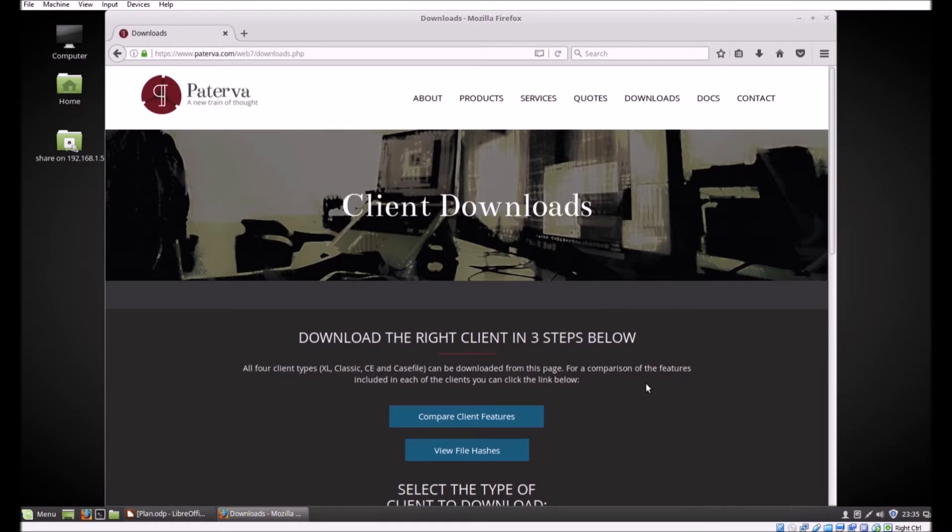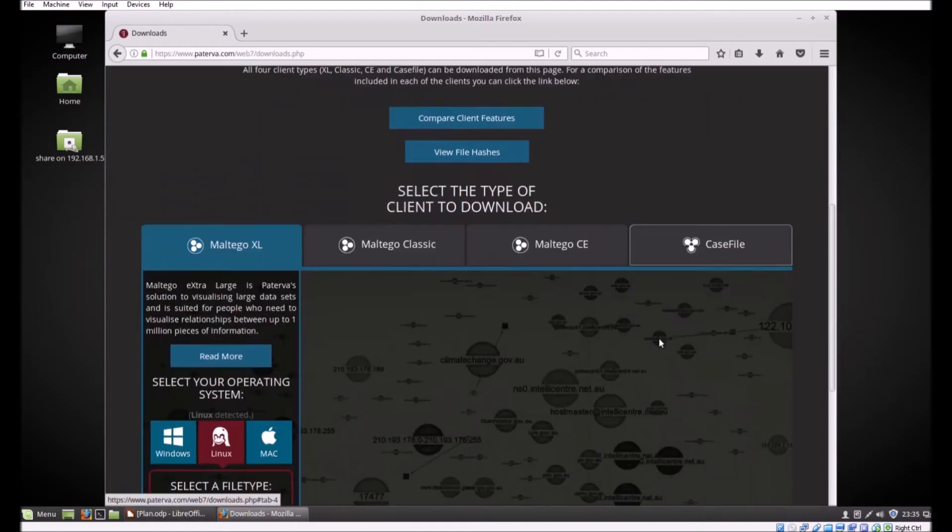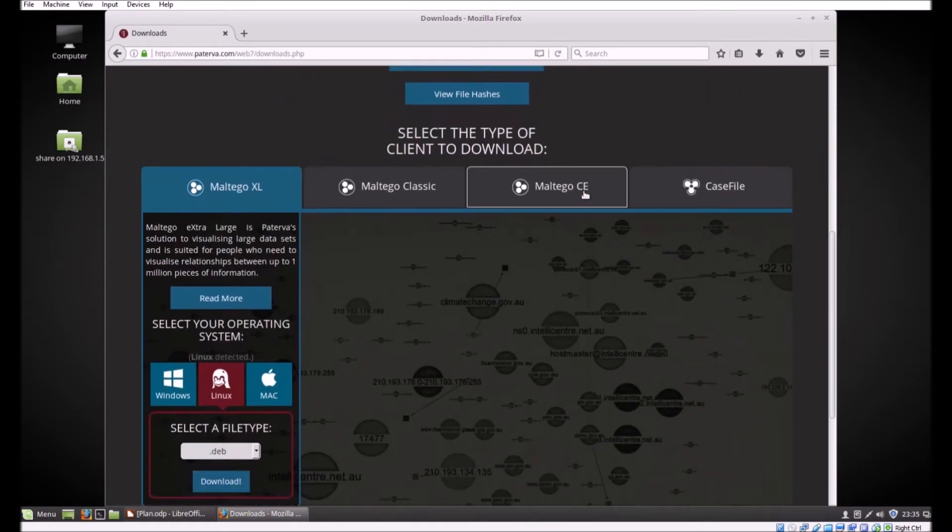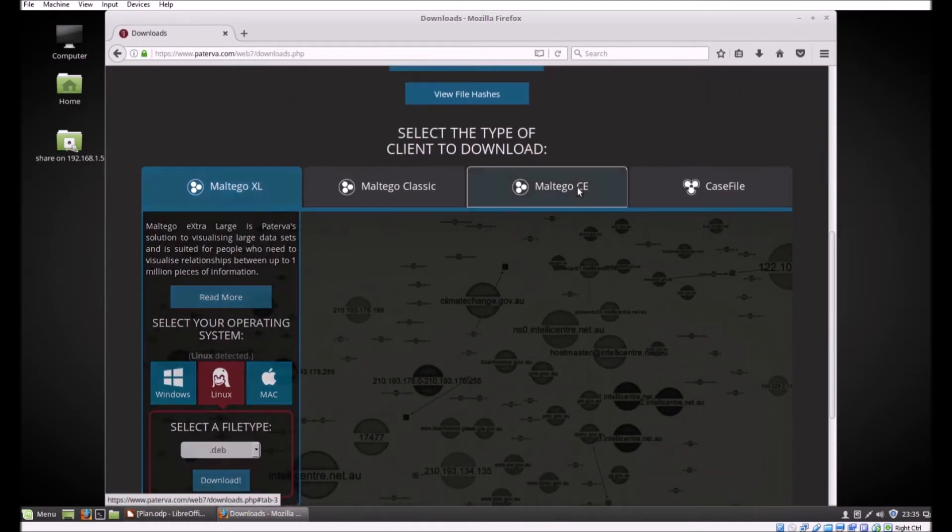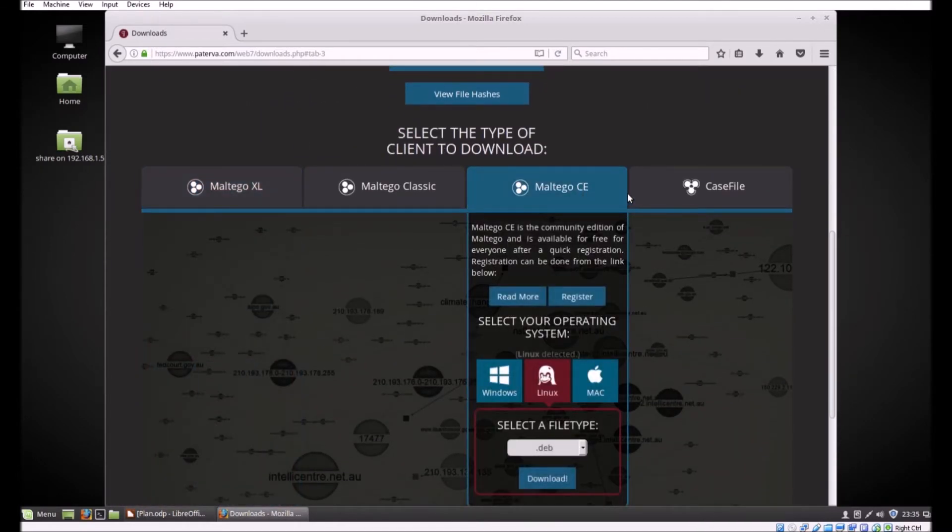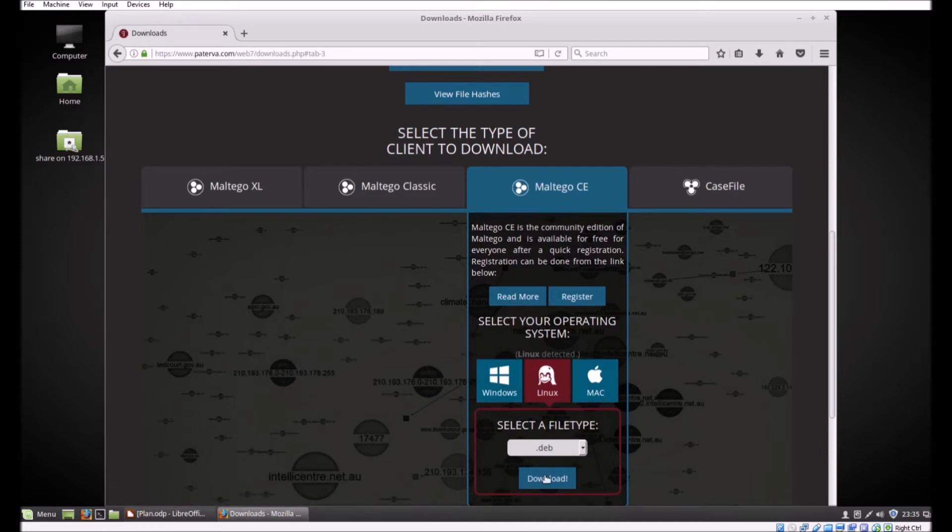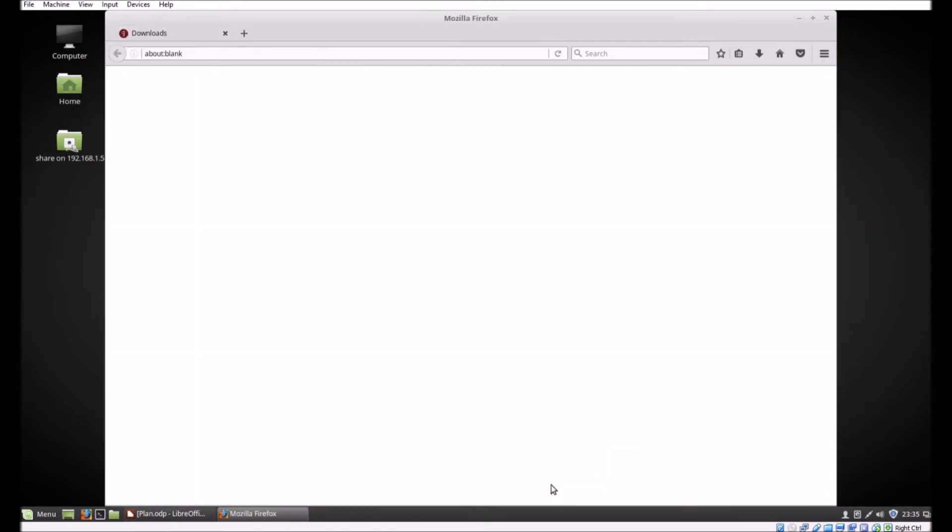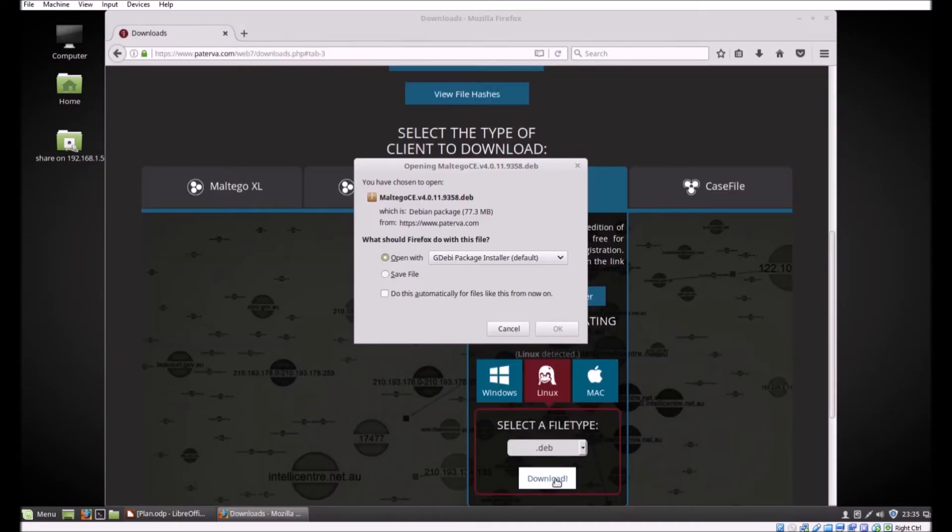Paterva is the company that makes this product. We're going to use the community edition, the free version. As you can see it's available on all the major platforms and we're going to download the Debian package for Linux.